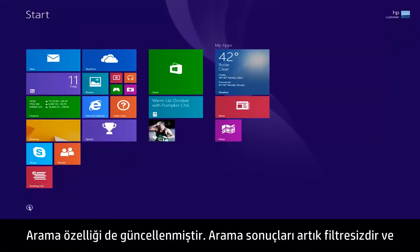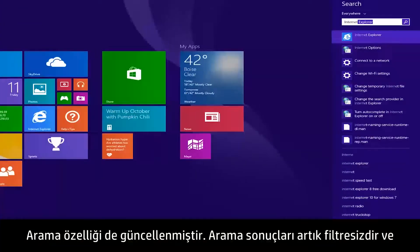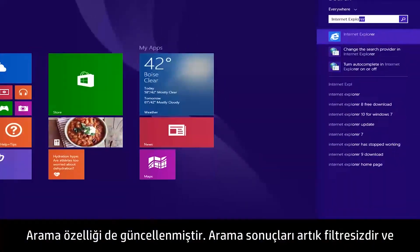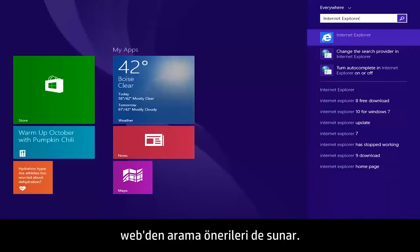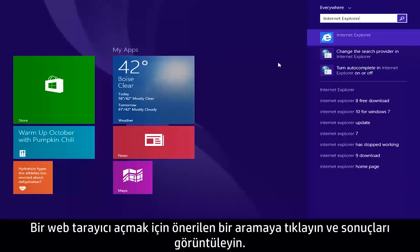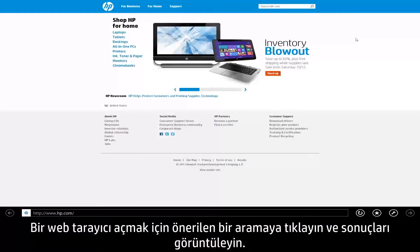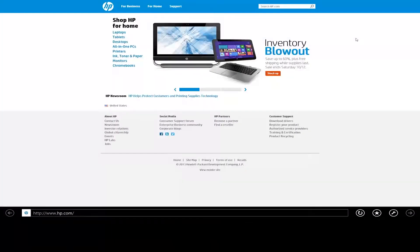The search feature has also been updated. Search results are now unfiltered and will also provide search suggestions from the web. Click on a suggested search to open a web browser and view the results.